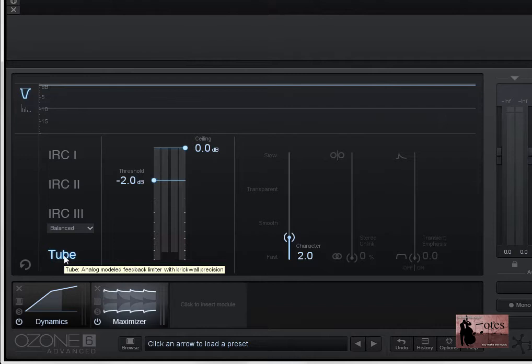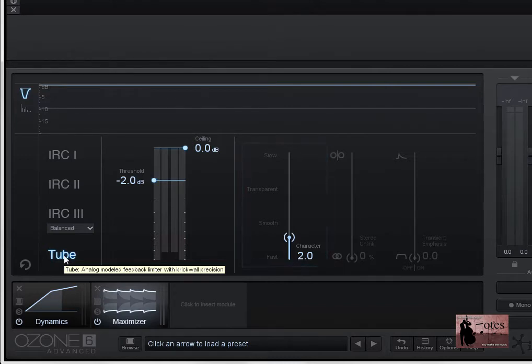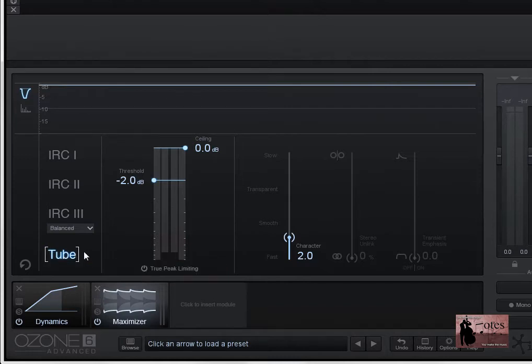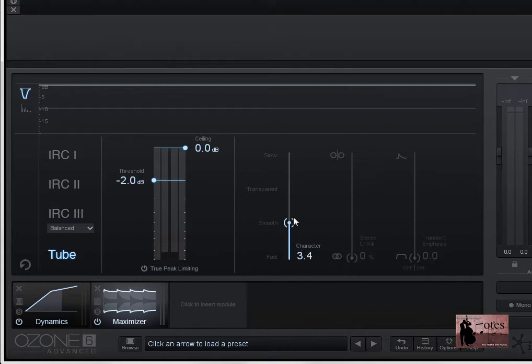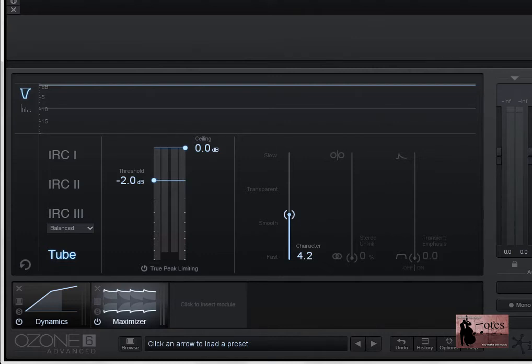Now in use, you'll notice an IRC limiter follows the tube processing to transparently prevent clipping. Additionally, the character slider over here controls the attack and release time of the tube mode, similar to its behaviour in the IRC modes. And in fact, with that tooltip there, when you roll over it, you'll see that it includes an analogue modelled feedback limiter with brick wall precision. And simply to reiterate, the character slider here controls the attack and release time of the tube mode, just like the behaviour of our three IRC modes.